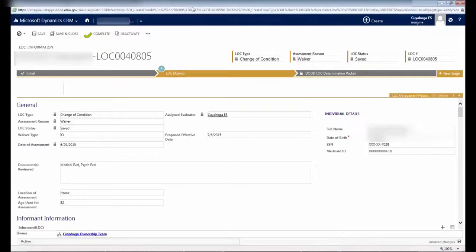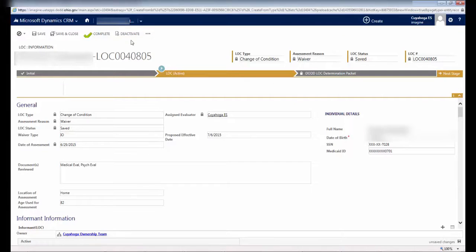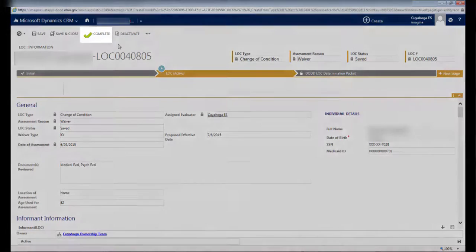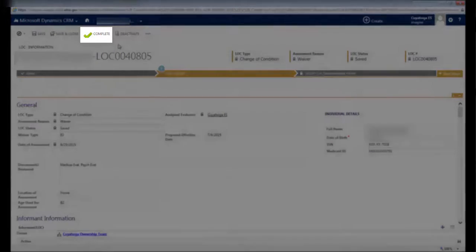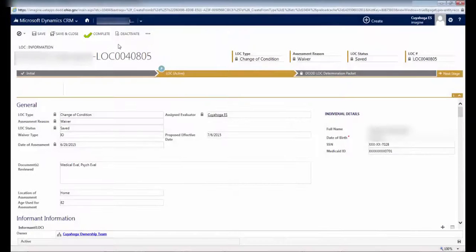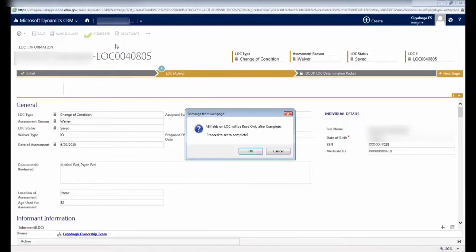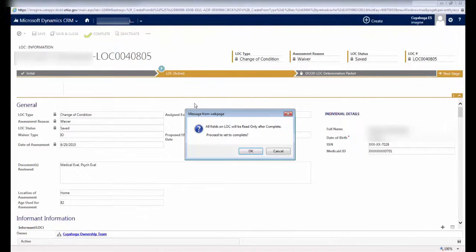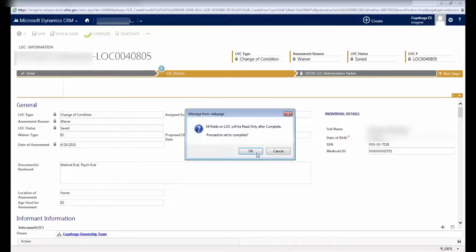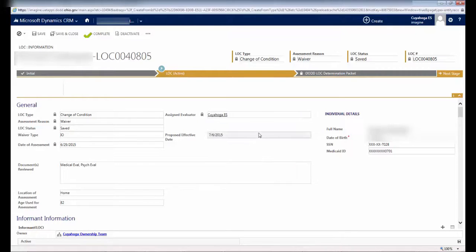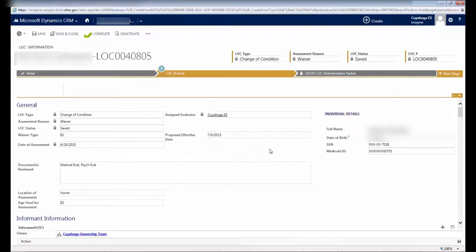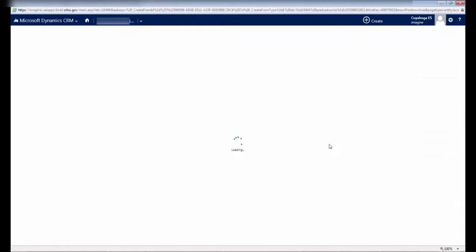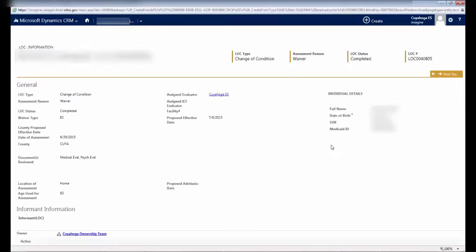Scroll back up to the top of the screen and verify that all the information you entered is correct. If everything looks correct, click Complete. As we mentioned earlier, once you click Complete, the whole screen becomes read-only. You'll see a pop-up that alerts you to this fact, and if you're ready to move ahead, click OK. You'll then see another pop-up that tells you this will take a few moments. Click OK again.